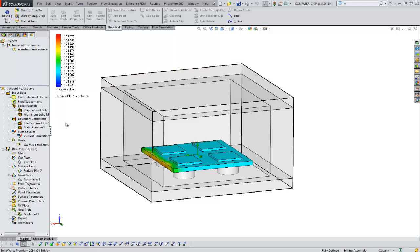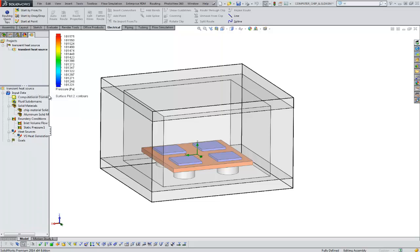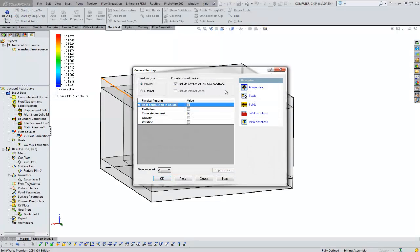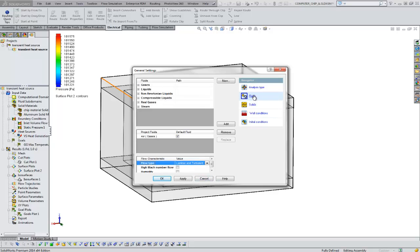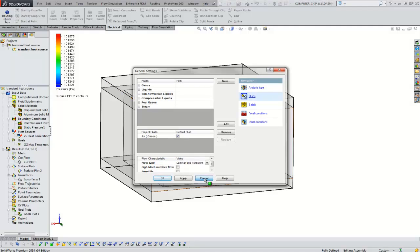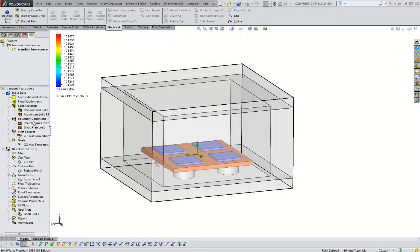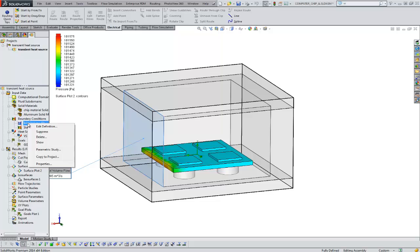We set up our project here. We have a number of input conditions. You set your initial conditions and temperatures. You select your fluids. Typically, it's going to be air in this case. And you set up your boundary conditions also.